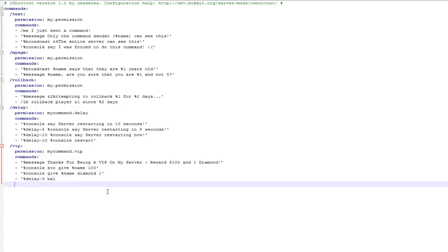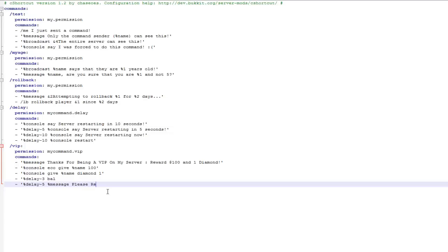Then I also want a message. So the delay of three seconds will show the balance, and then I'll have a delay of five seconds and it will show a message. So this one I do percent delay five, then I do percent message, and then I'll type a message saying that they're a VIP and they can come back with the command slash VIP every 12 hours. So please remember to do slash VIP again in 12 hours.